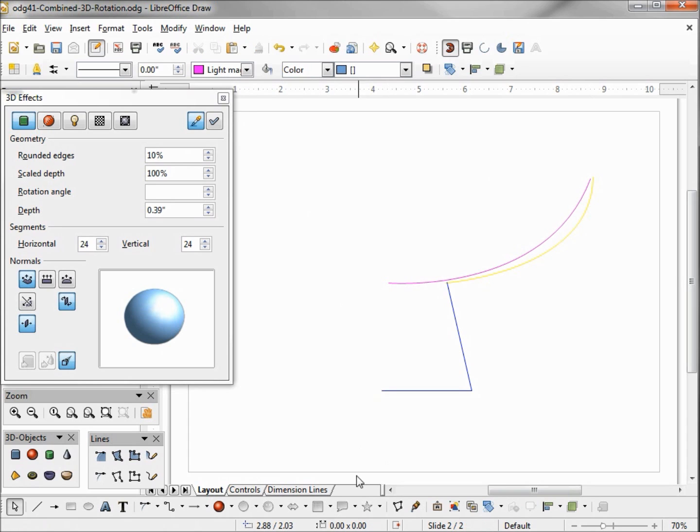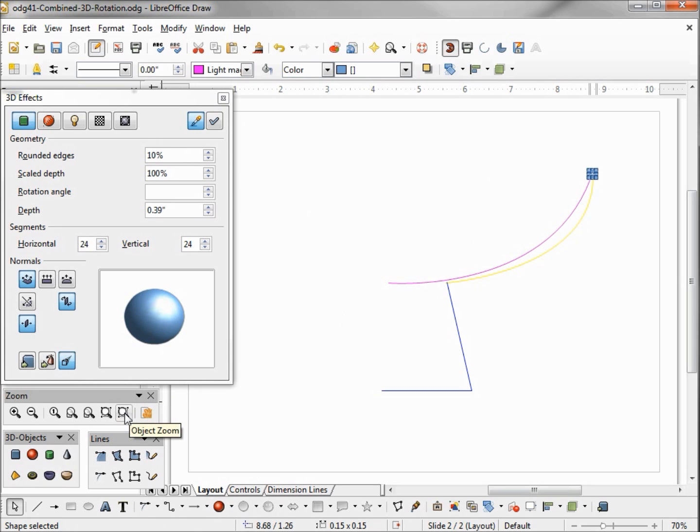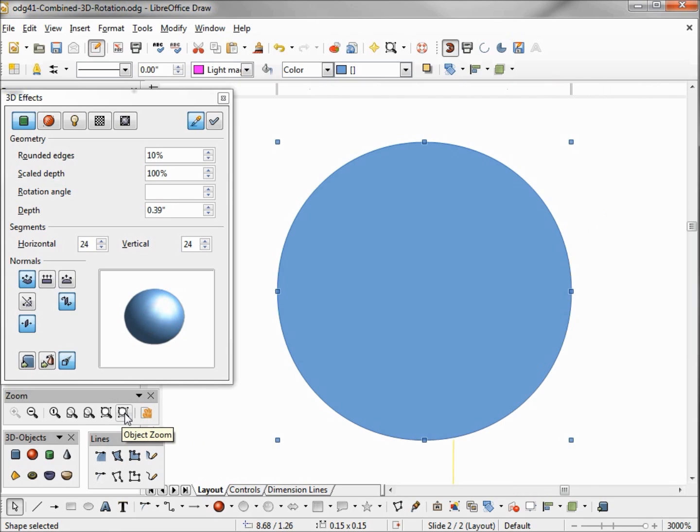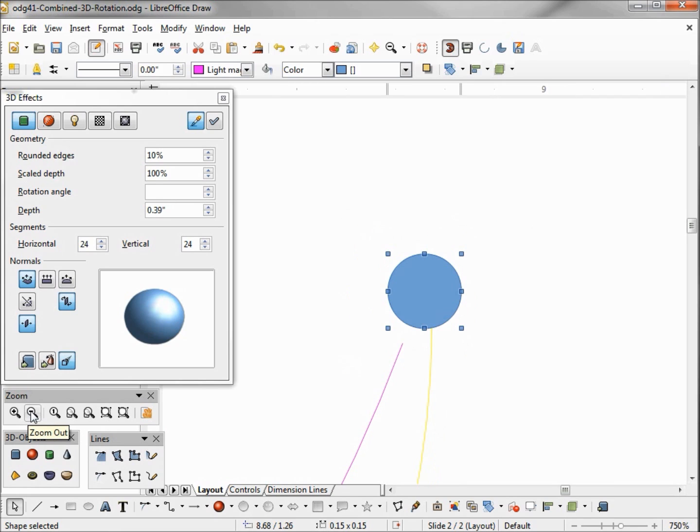Now I want to add a little circle and I can't see that very well so I'm going to come down to my zoom toolbar and I want to zoom in on this object. It zooms us in pretty well but it's almost too close so I'm going to hit the minus to take us out a little bit.